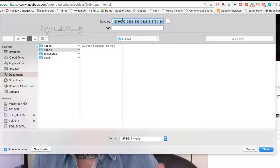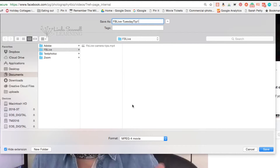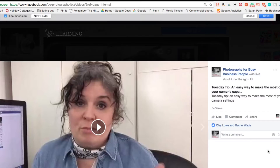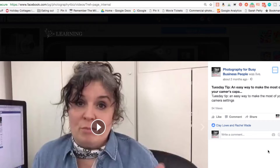It asks you where it should go. You'll see it's got this long complex stream of numbers as the filename, but I'm going to call it Tuesday Tip 1, or whatever is relevant — something meaningful. You'll see it's an MPEG-4 movie, so it's an MP4 file that you should be used to dealing with if you save videos. Just save it and that's job done.